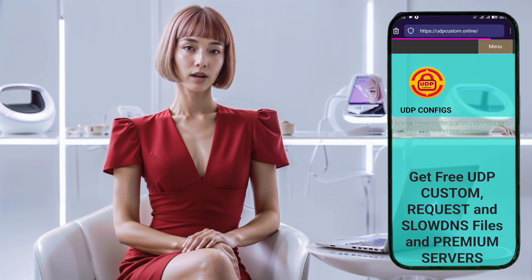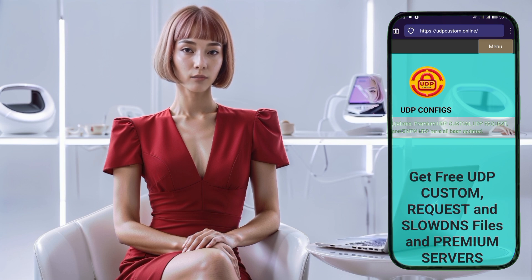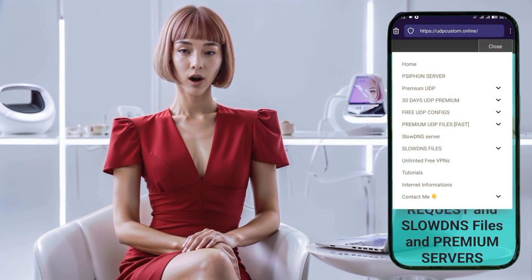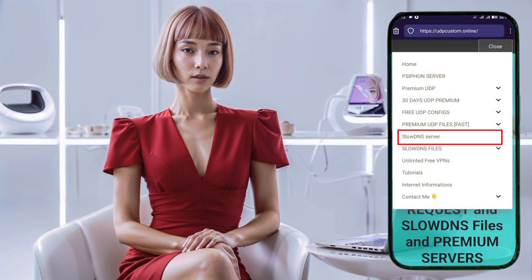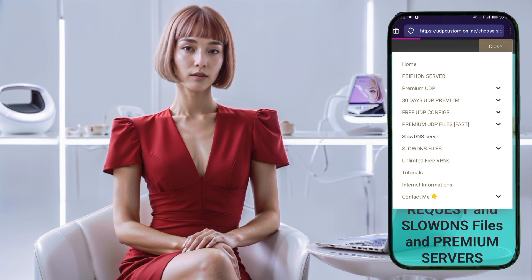Once you're on the home page of the UDP custom website, take a look at the top right corner where you'll find a menu icon. Tap on this icon to reveal all available menus. Among these options, locate and select the slow DNS menu labeled continue.